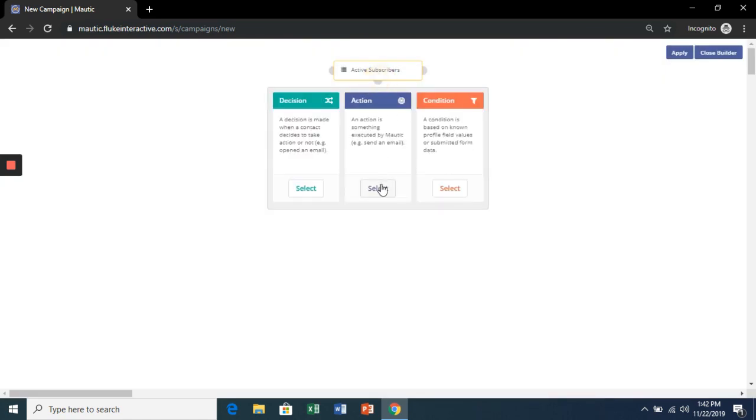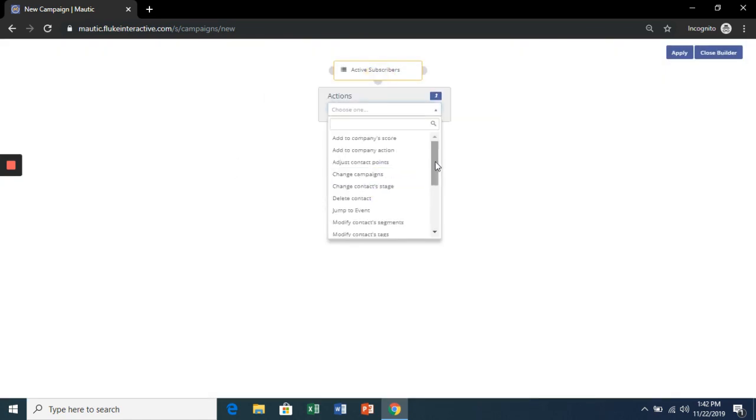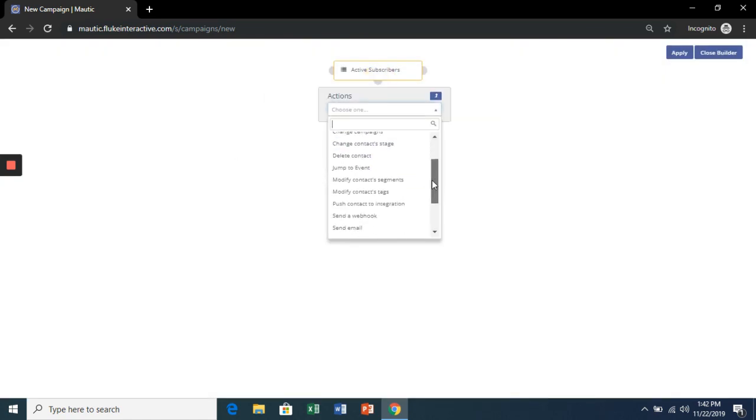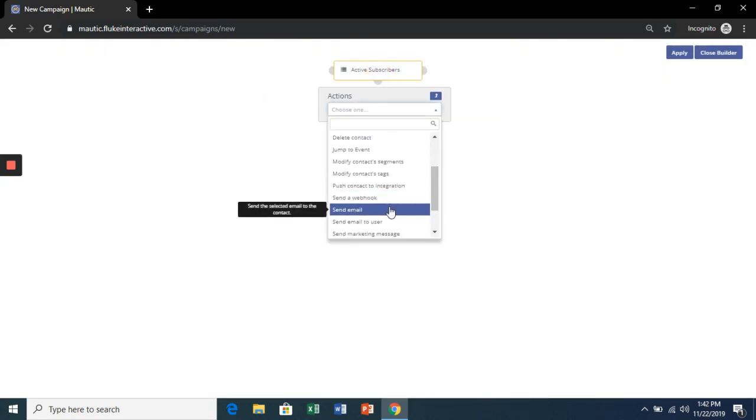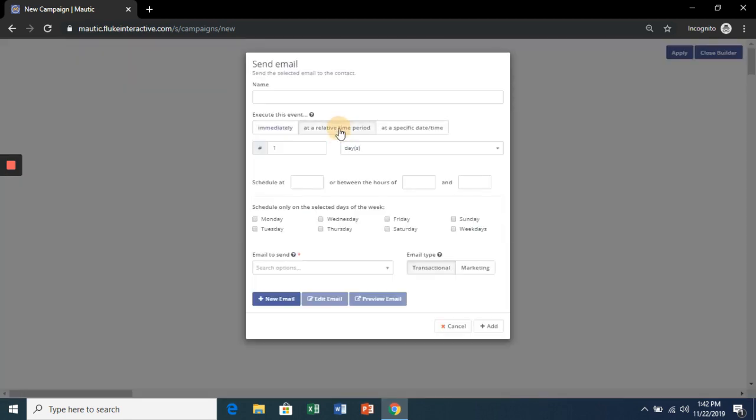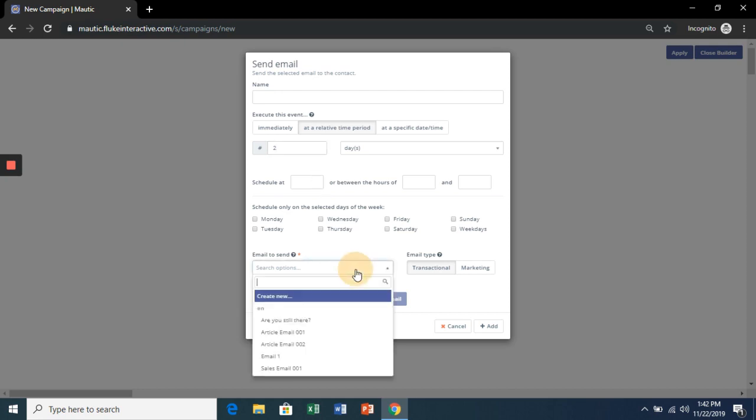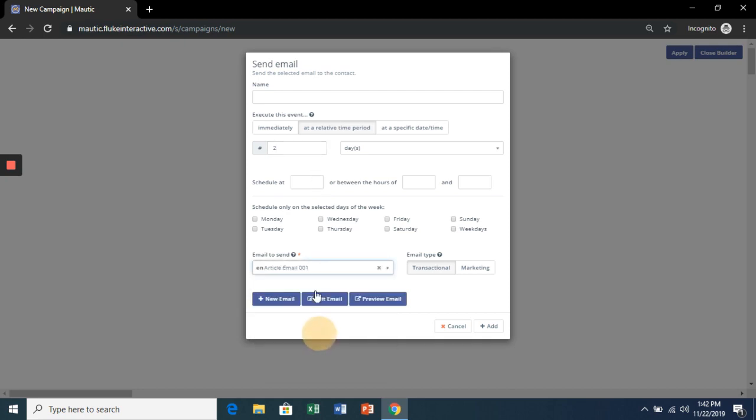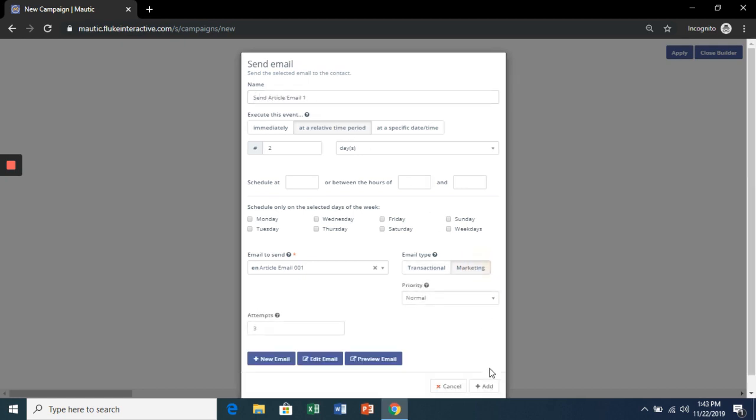And we'll send them an email. But this time we're going to wait 2 days after they've been added to the segment. Let's send them Article Email 1. Marketing. And hit Add.